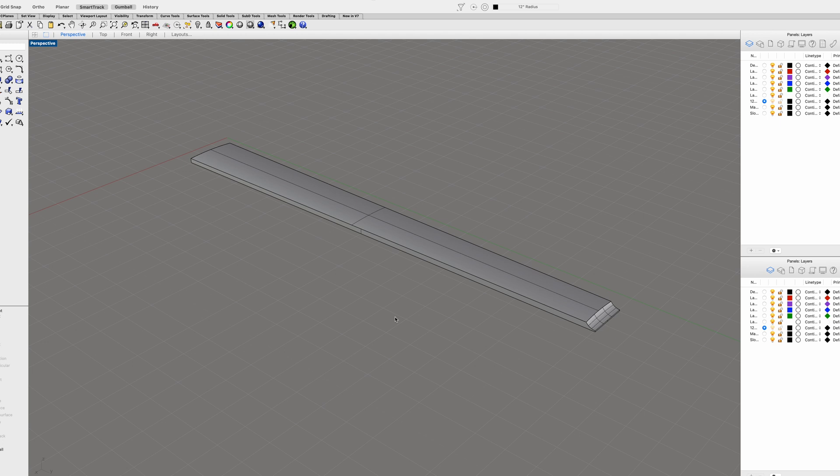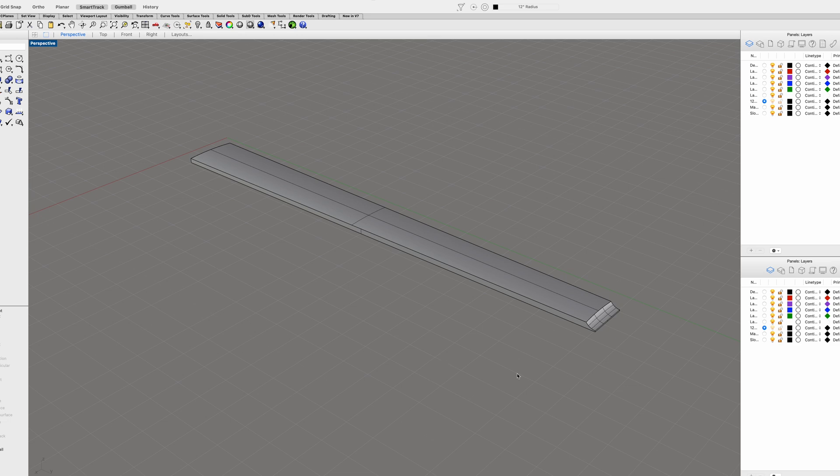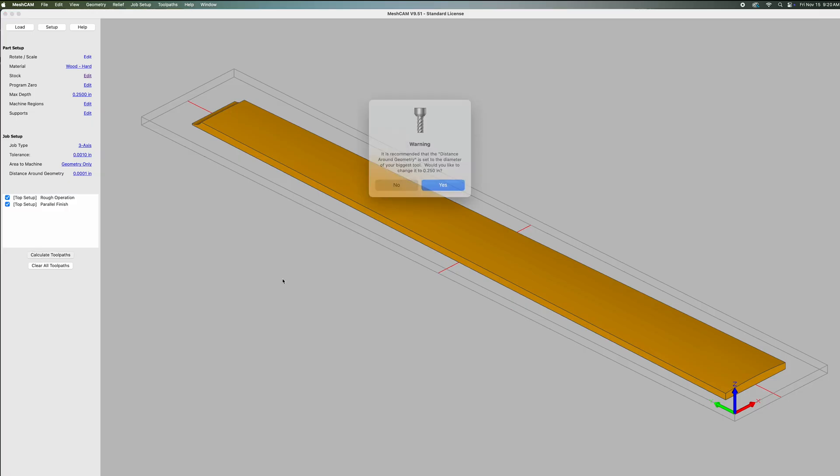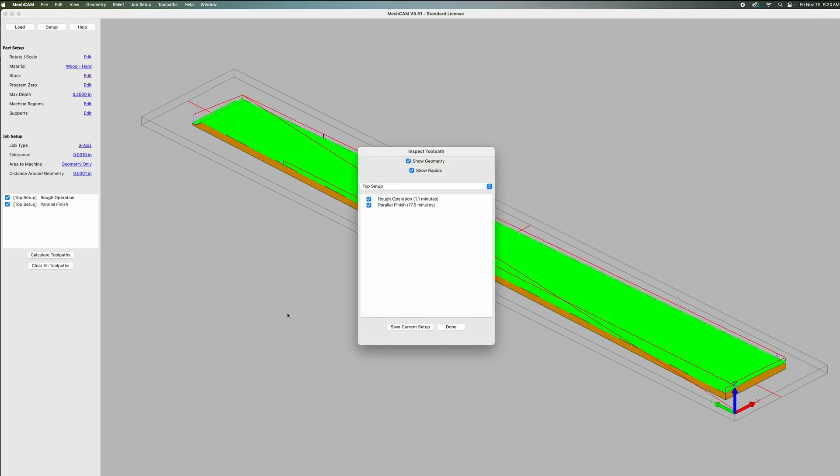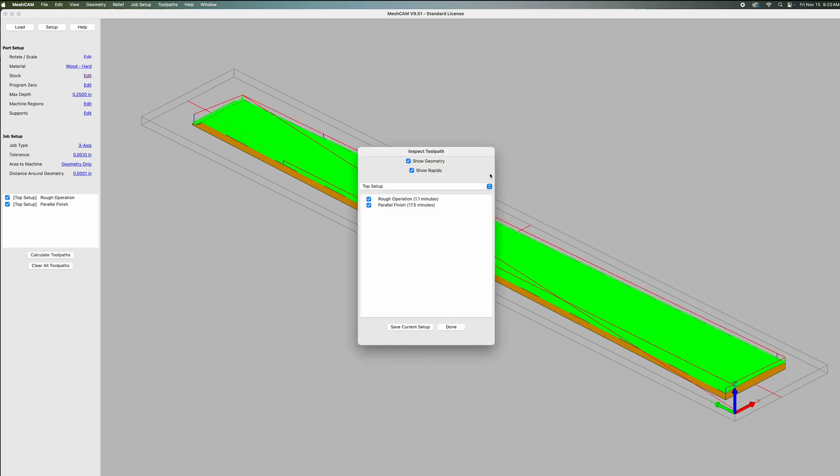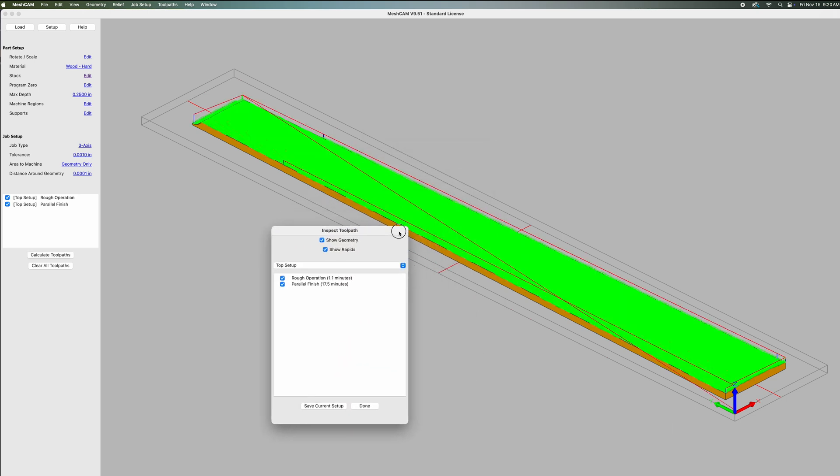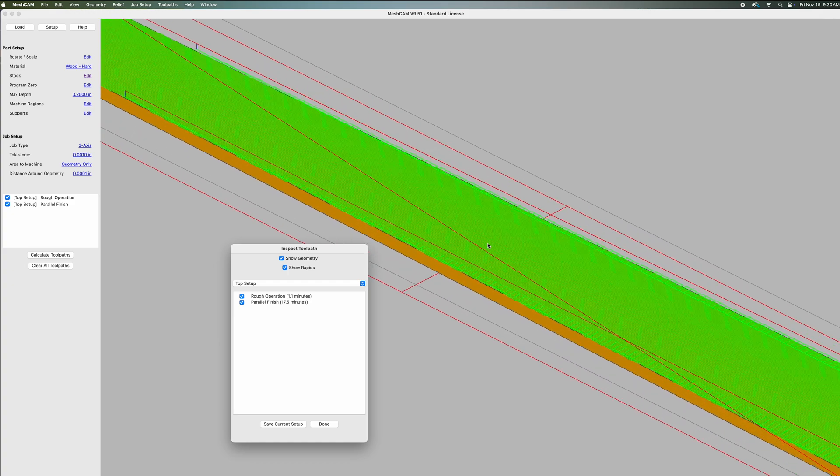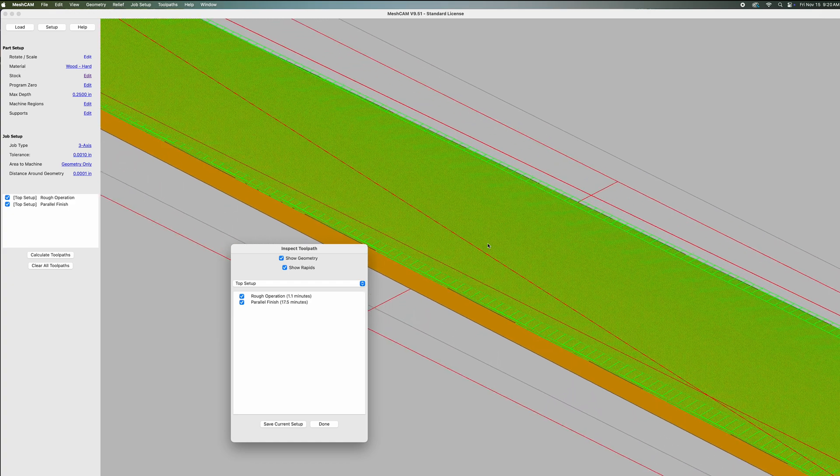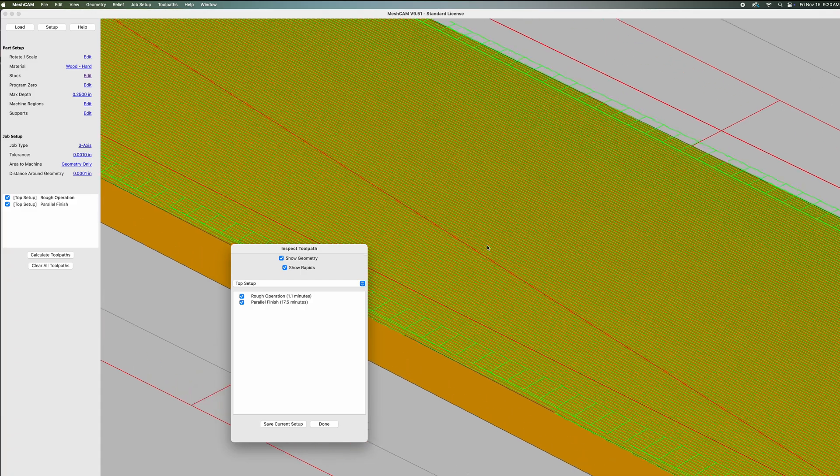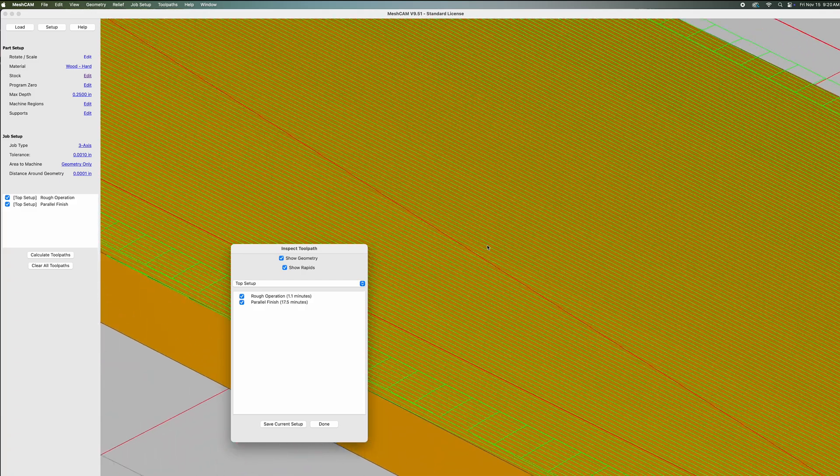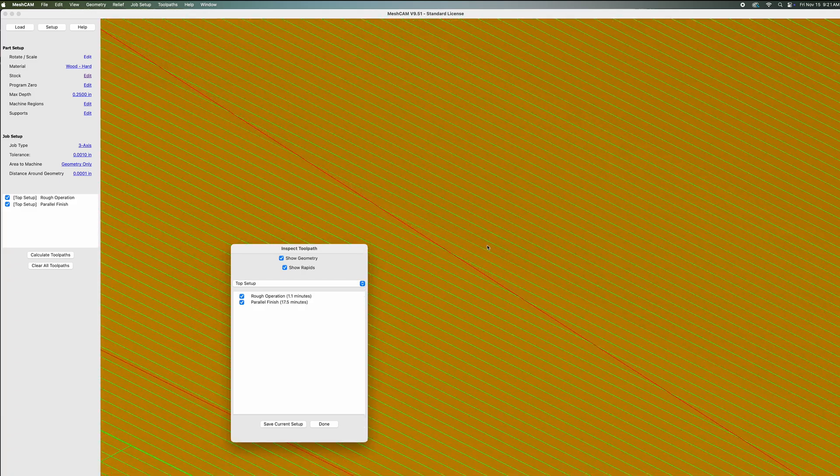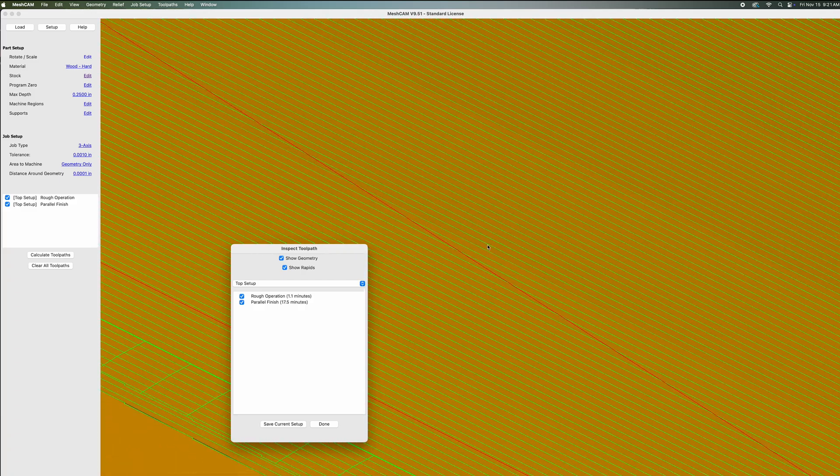The fretboard is going to be made out of wood, so I have to make a 3D model of the fretboard without the frets. This is going to be for the radius on the top surface, which will be carved on my CNC machine. Once I had that radius, I imported it into MeshCam, and there I was able to assign the bits and tool paths to do a rough carving operation as well as a parallel finish operation. This is going to carve a 12 inch radius on the top surface of the fretboard, and the total time it takes is about 18.6 minutes.